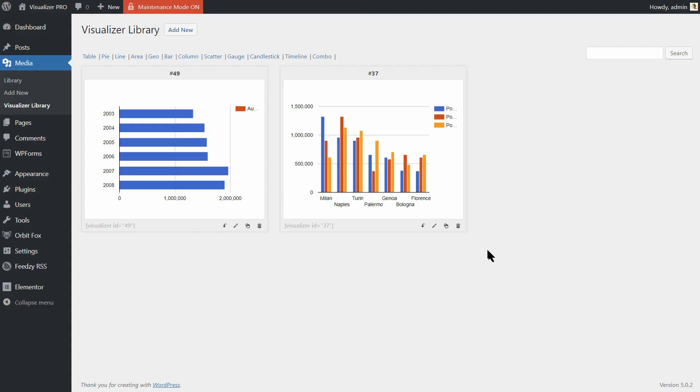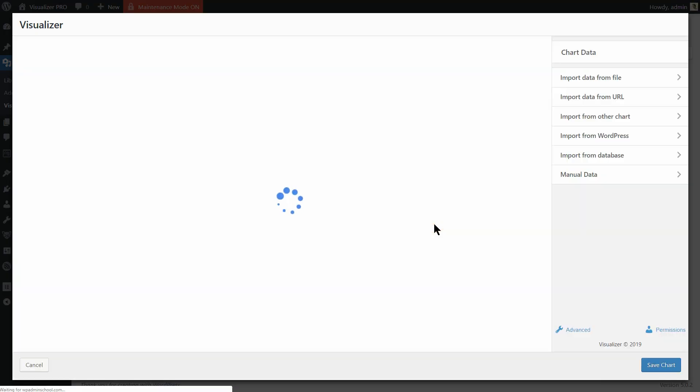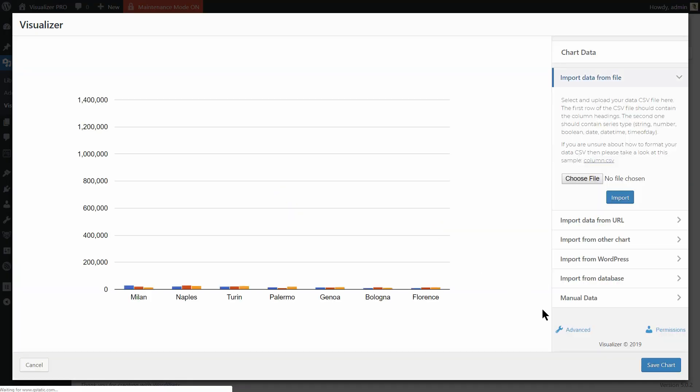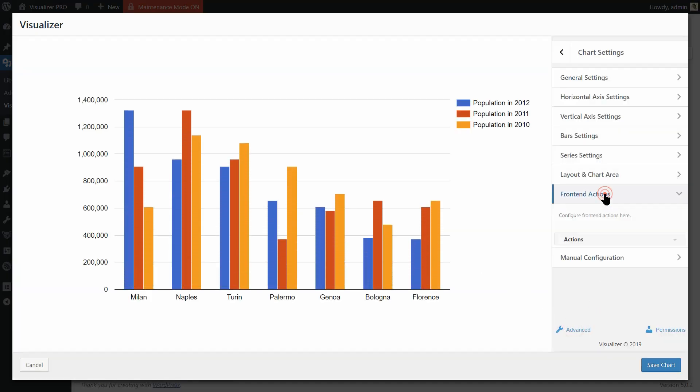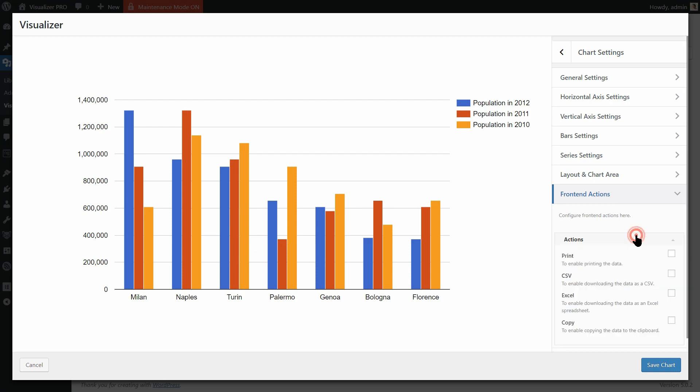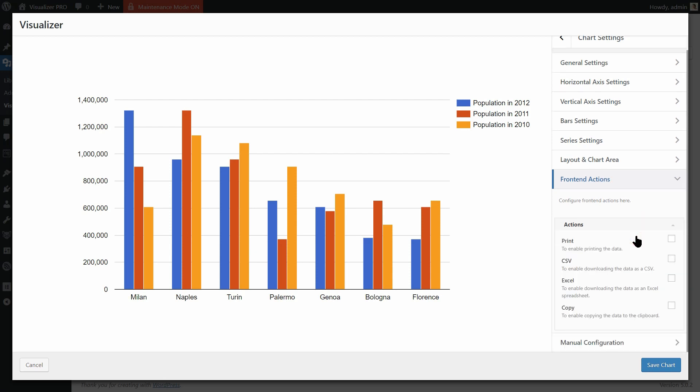To do that on an existing chart, edit it and then go to Advanced Settings – Front End Actions. Enable any action you want your users to do on that chart and then save the chart.